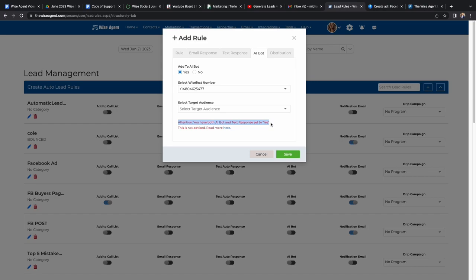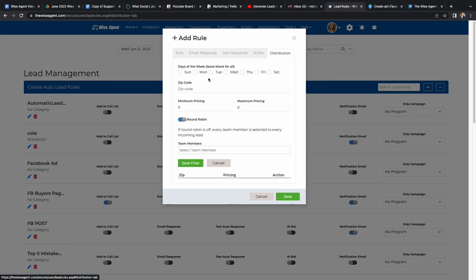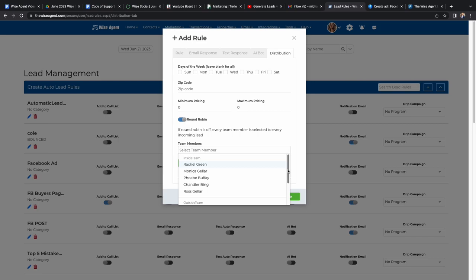The final option is the distribution option. First you can choose what days of the week your leads will be sent out to your team. You can organize this by zip code, minimum pricing, maximum pricing, or choose round-robin which will distribute the leads evenly throughout your team members. Make sure to hit save when you are all complete.